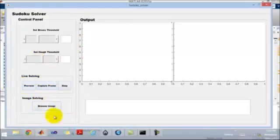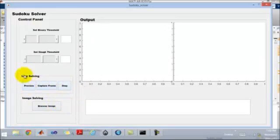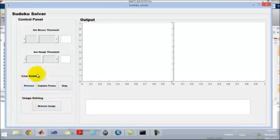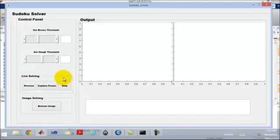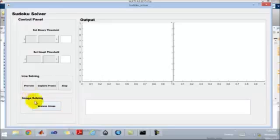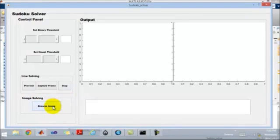In the left menu you can see there are two options available: live solving and image solving. In live solving, you can take the image directly from the webcam and perform the desired operation. In image solving, the image is imported into the program from the system itself.